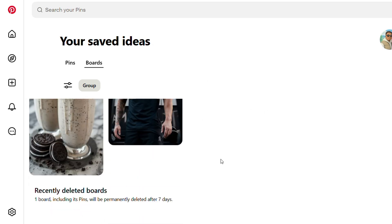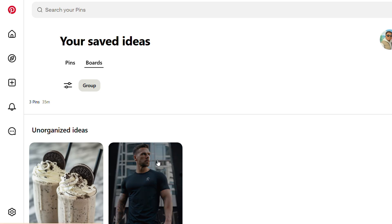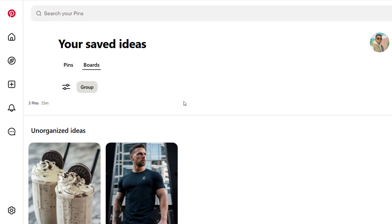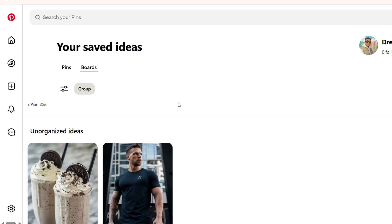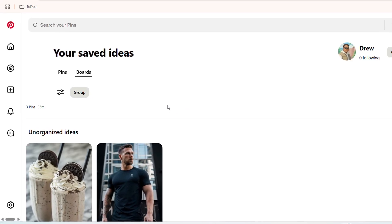So you want to keep in mind that whatever pins you have within boards, if you don't want to lose those pins, then you might want to go to those pins and basically move them to different boards before you delete the board. Or, if you don't want anything from within that board, just do as I showed you and delete the board.